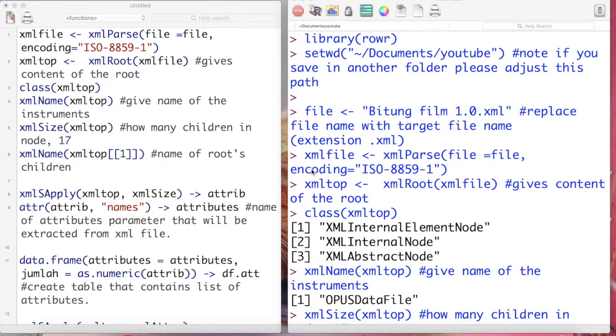In the first video I mentioned that the structure of XML file is actually a nested list. A nested list means that there is a list inside a list. If you imagine an XML file as a tree, then the root of a tree is actually the list that contains the children inside.